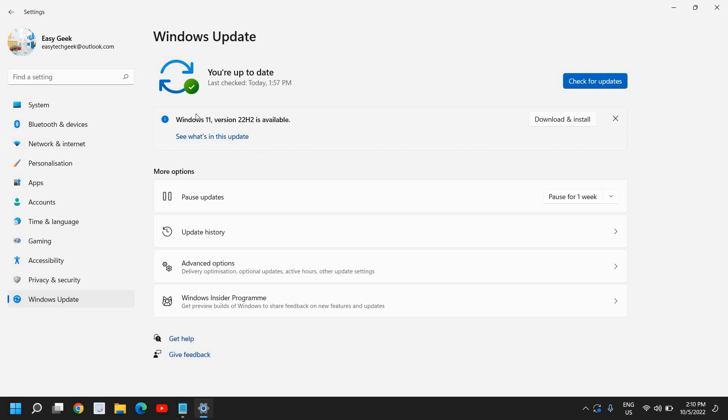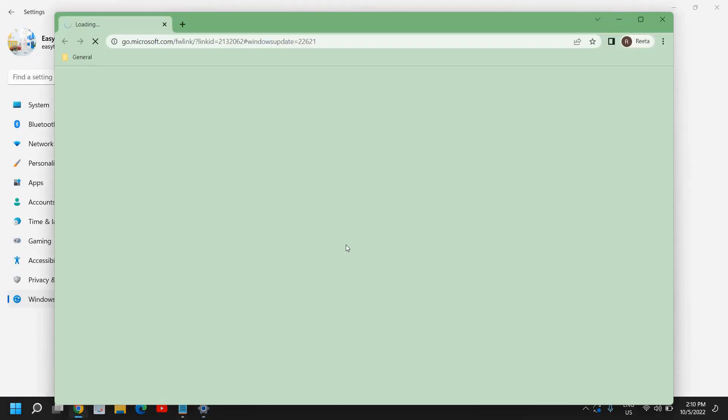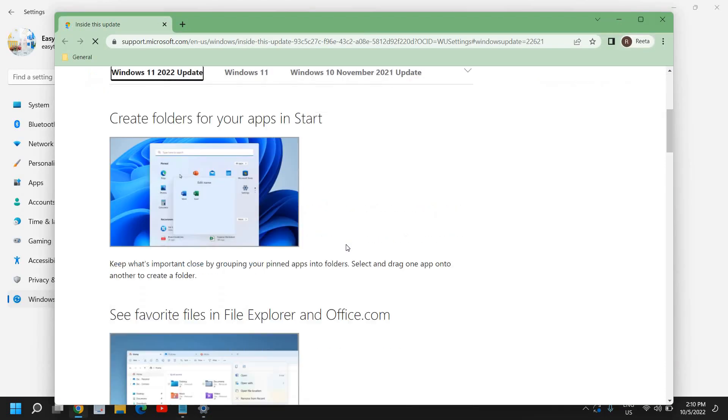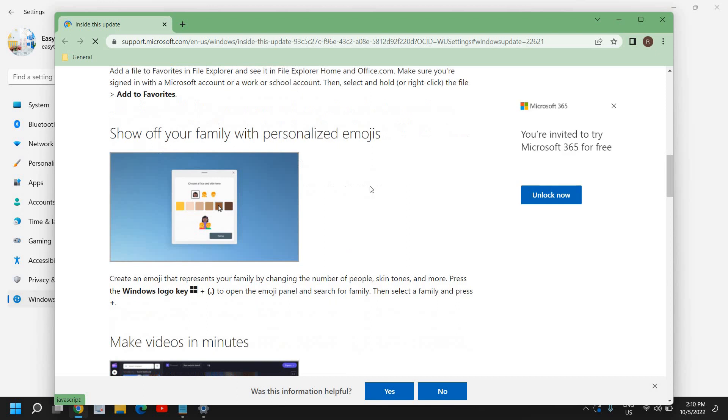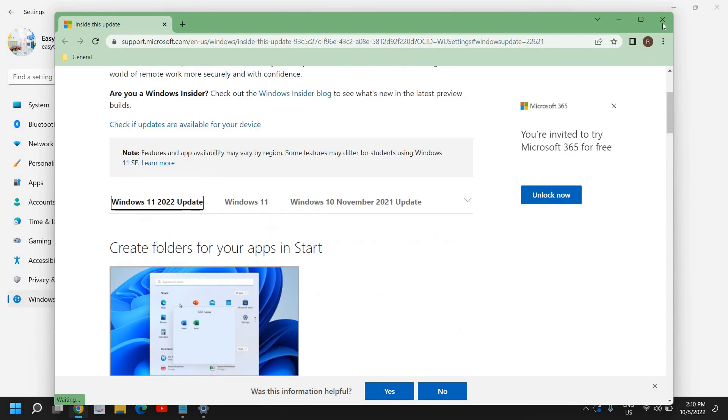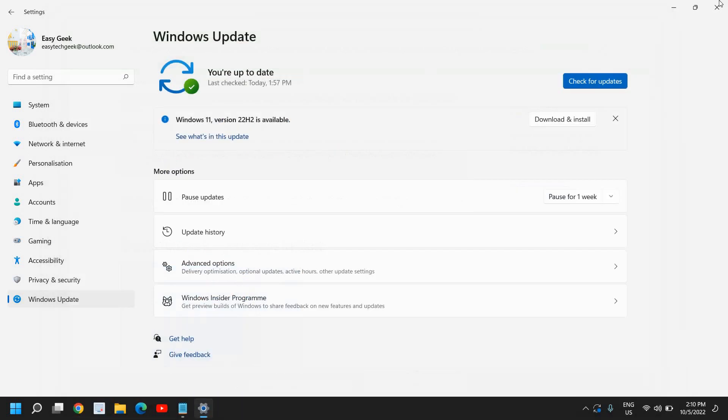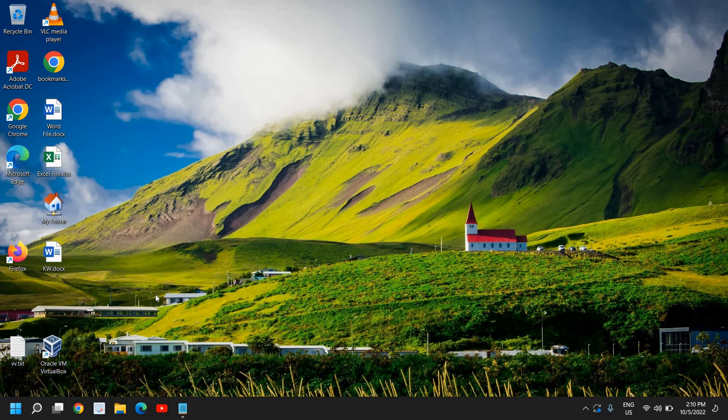Currently, you can see I have Windows 11 version 22H2 is available. What is in this update, there are so many features and extra security has been added so you can also install it.